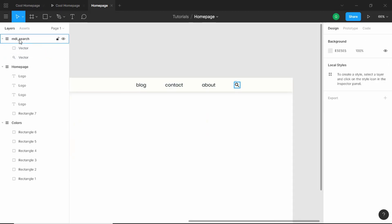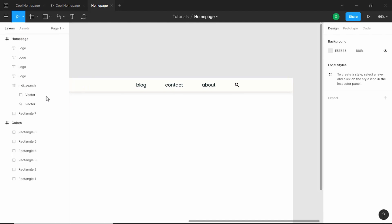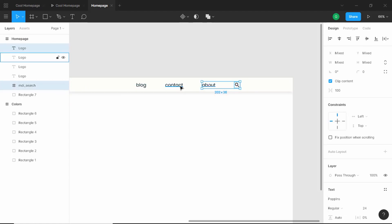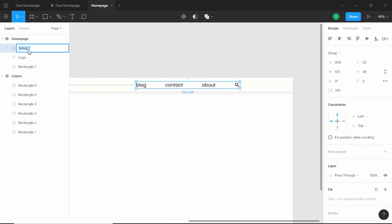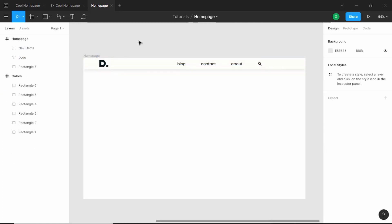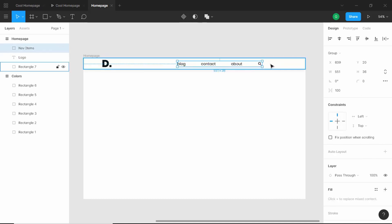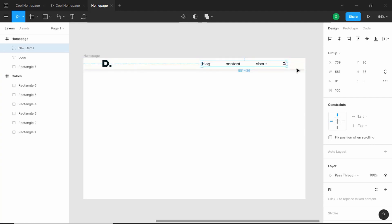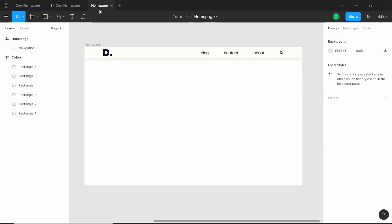Now we can see the icon is outside our home frame, so let's drag it down into the home frame. Let's select all of these, group them by right-clicking and choosing 'group selection', and name this group 'nav items'. We need to add a little more margin to the left — we'll move it to 120 pixels. We'll also give 120 pixels of right margin to the nav items. Then let's group the nav bar elements and name the group 'navigation'.